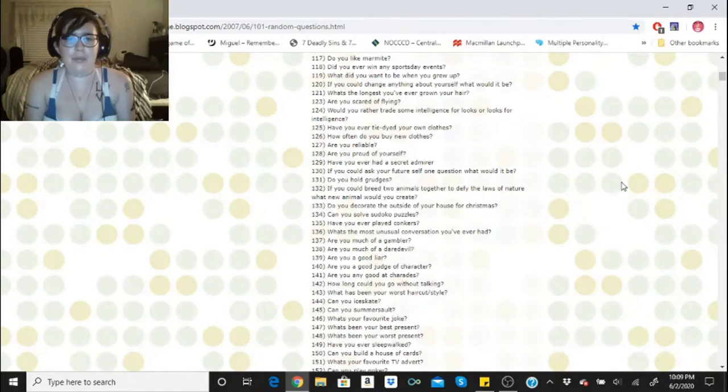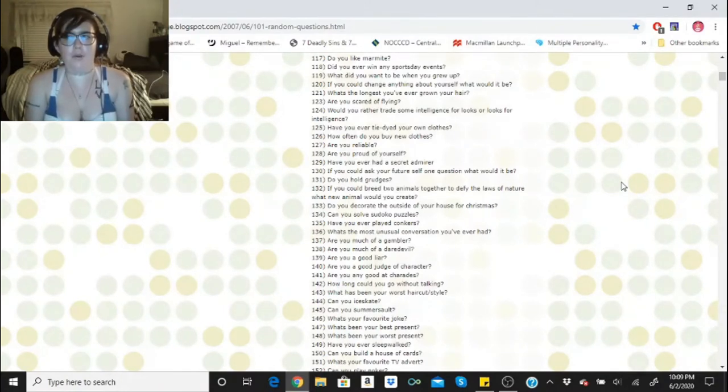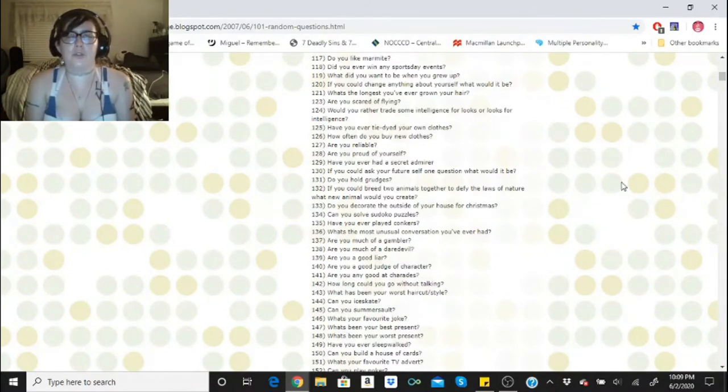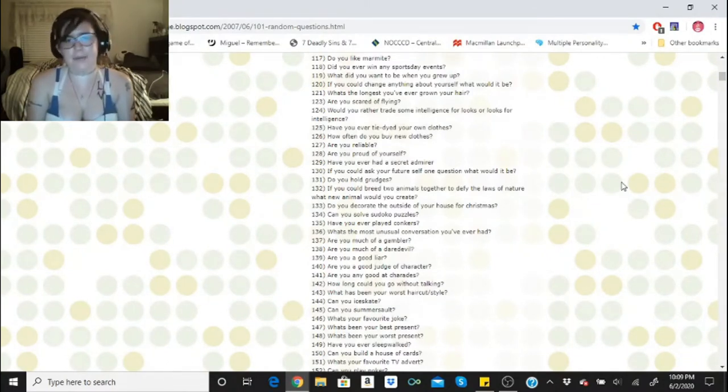If you could breed two animals together to defy the laws of nature, what new animal would you create? I would make a cross between a tarantula and a snake.